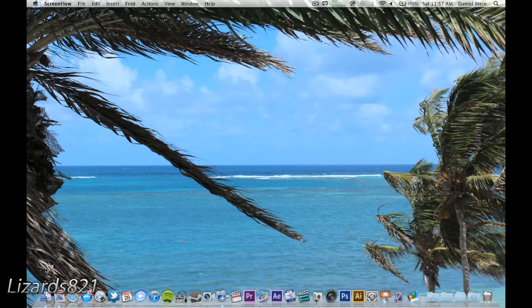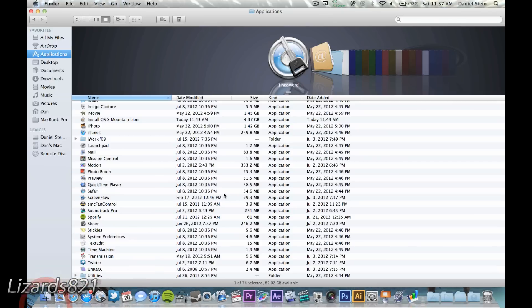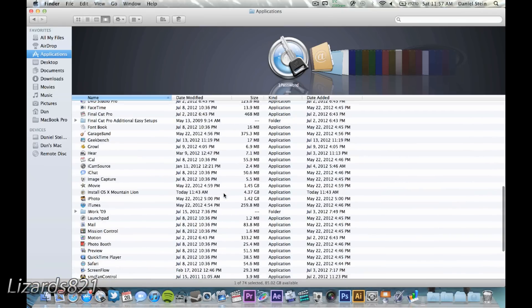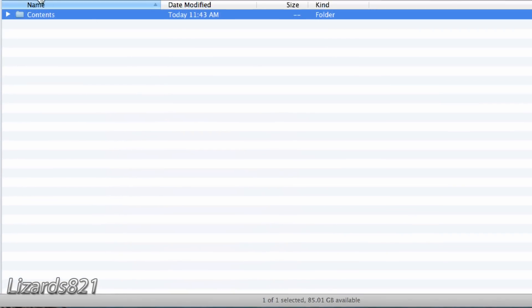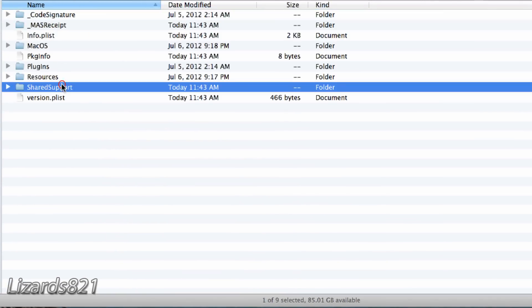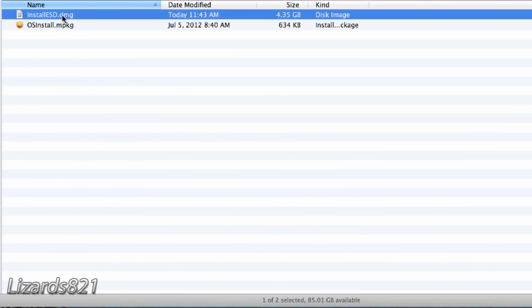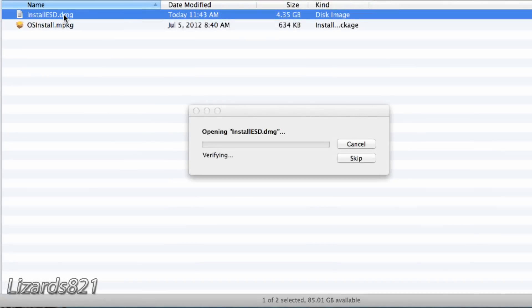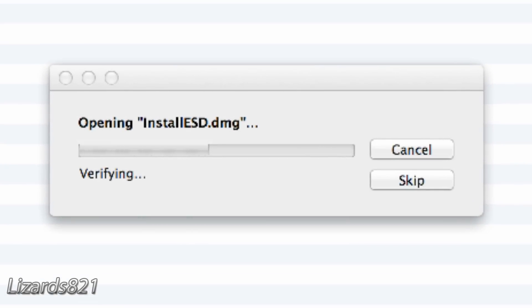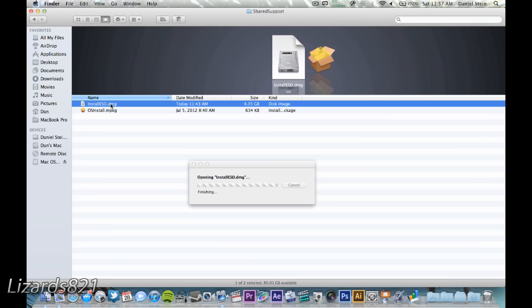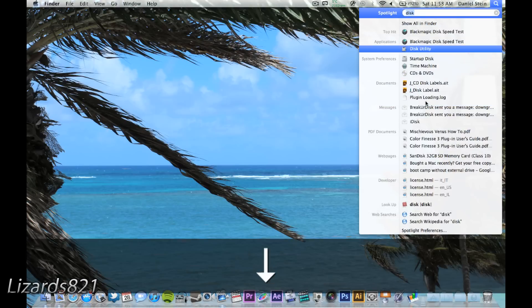...go ahead and locate the Mountain Lion installer within the Applications folder in the Finder. Right click on it and Show Package Contents. In the Contents folder, click on Shared Support. Now go ahead and launch the Install ESD Disk Image from this folder. At this point, plug in your flash drive and do a spotlight search for Disk Utility and launch it.